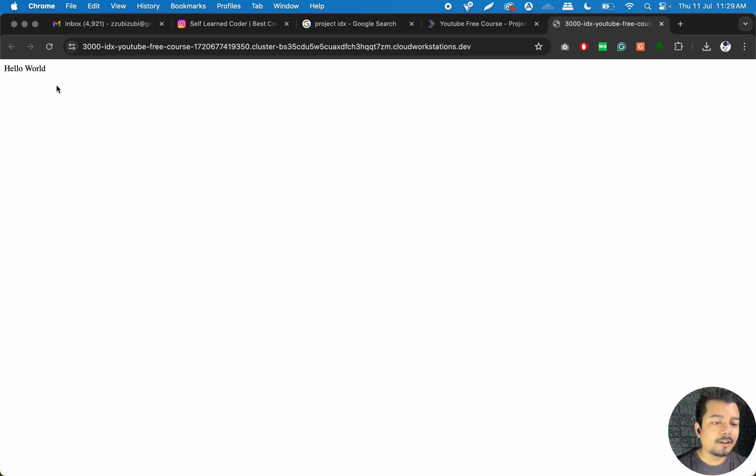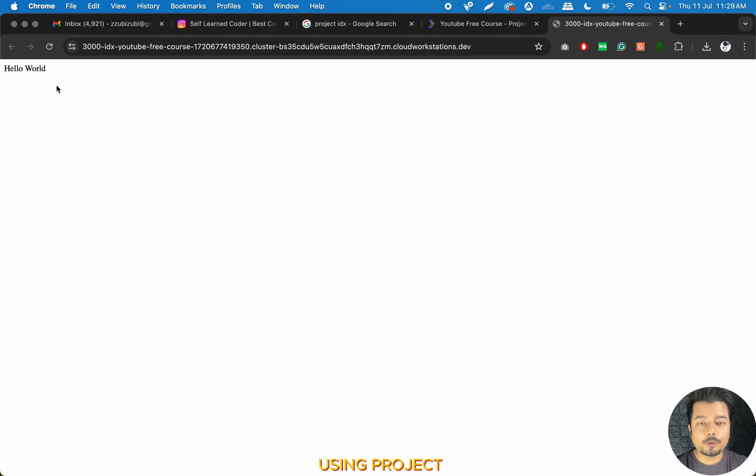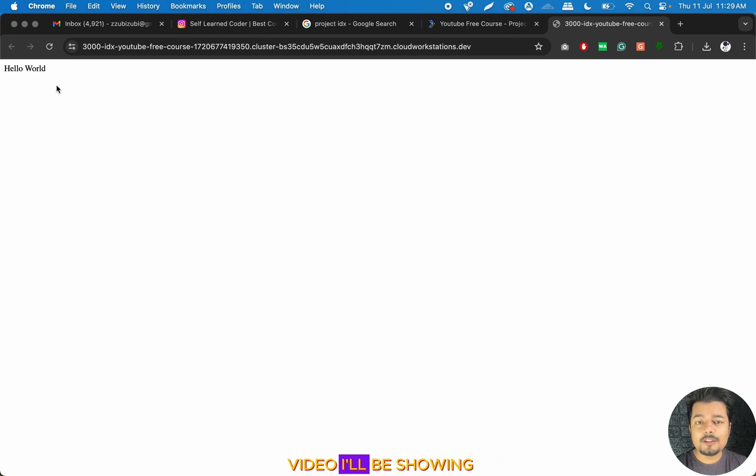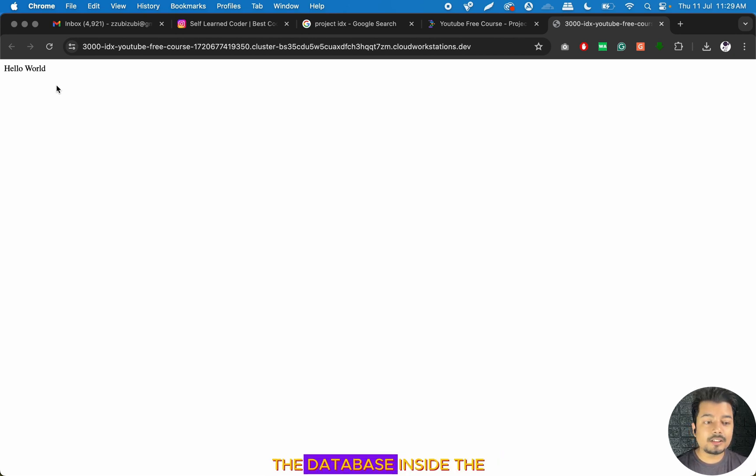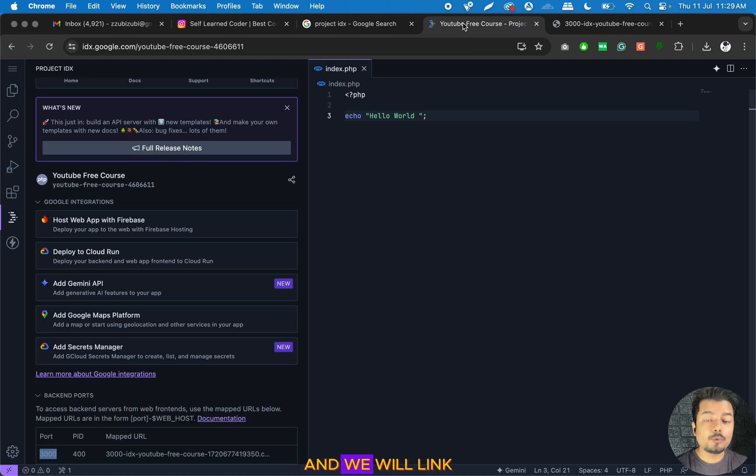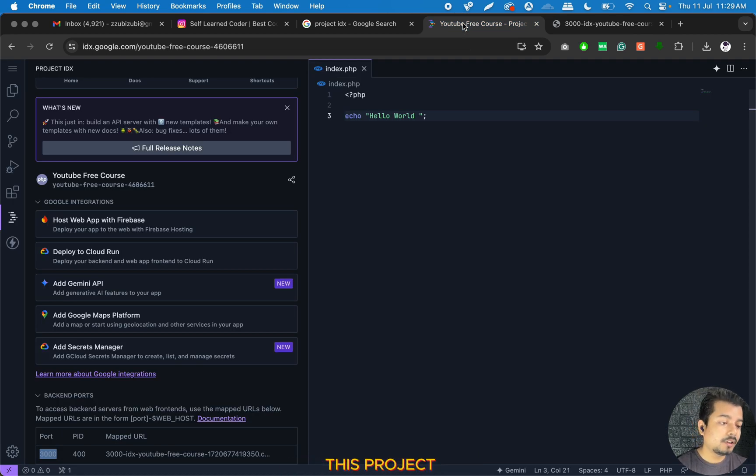This is how we can create an application using Project IDX. In the next video, I'll be showing you how to create the database inside Project IDX and we will link MySQL database with this project.